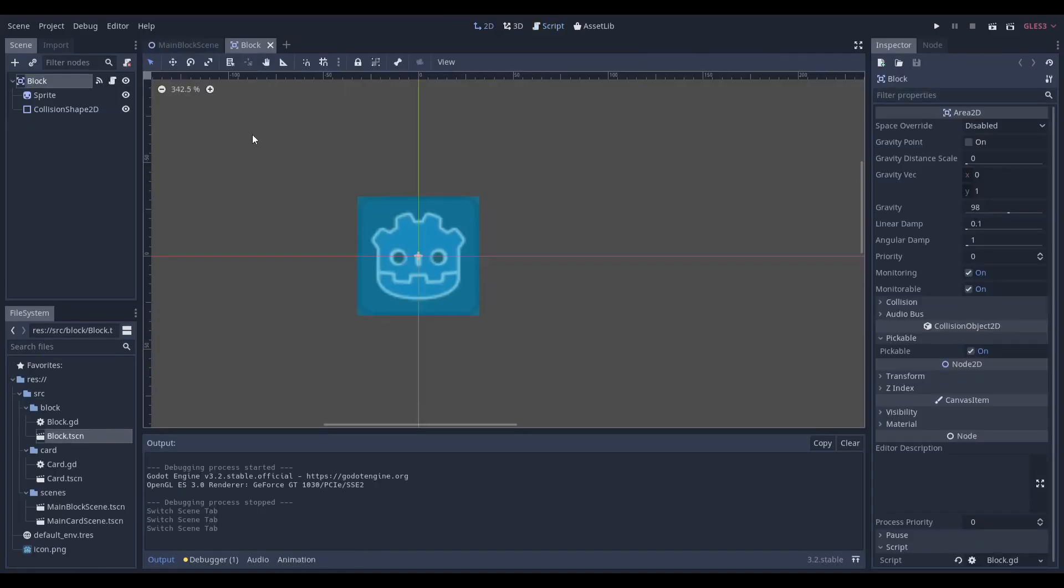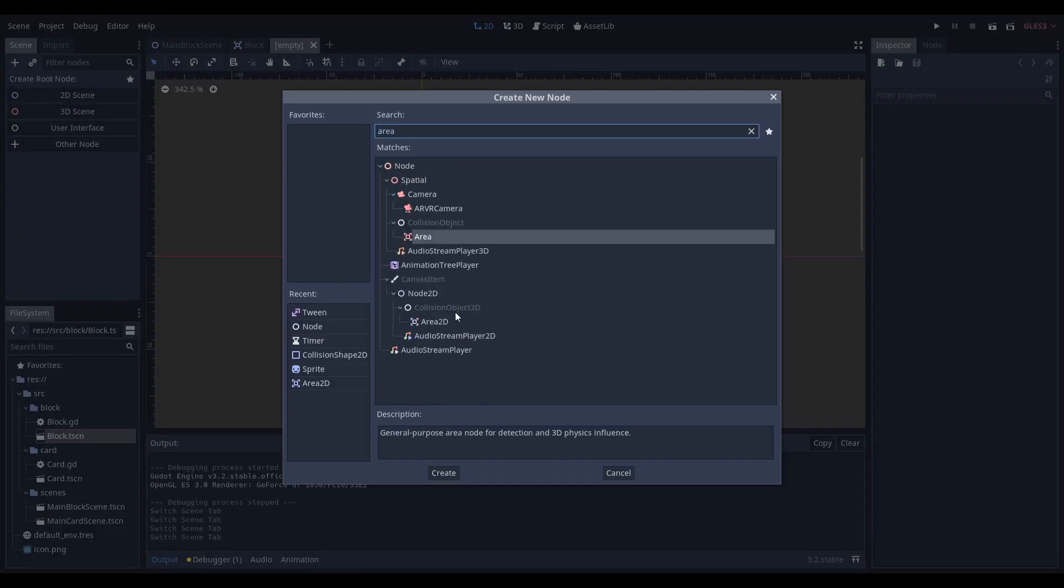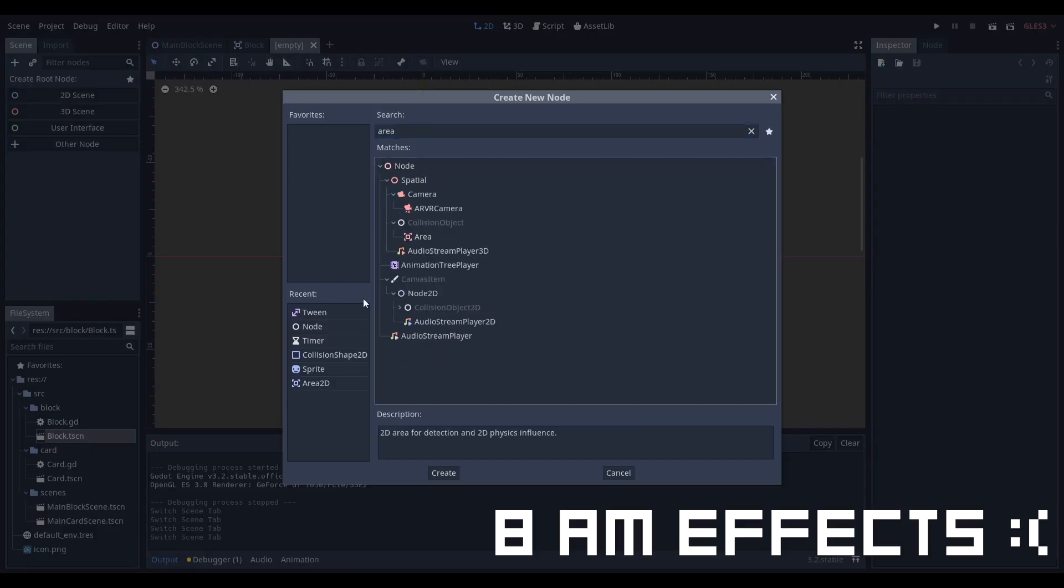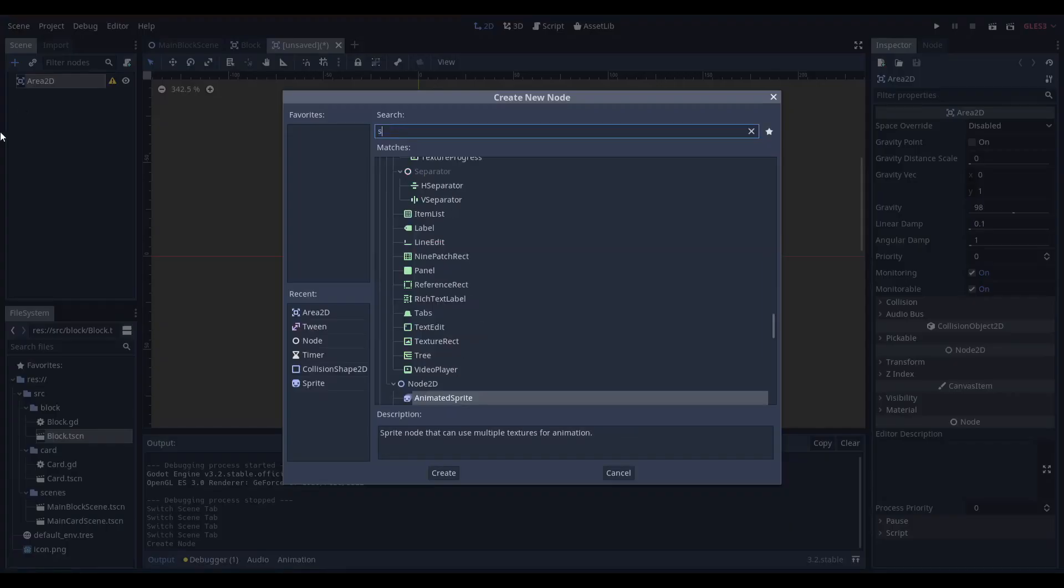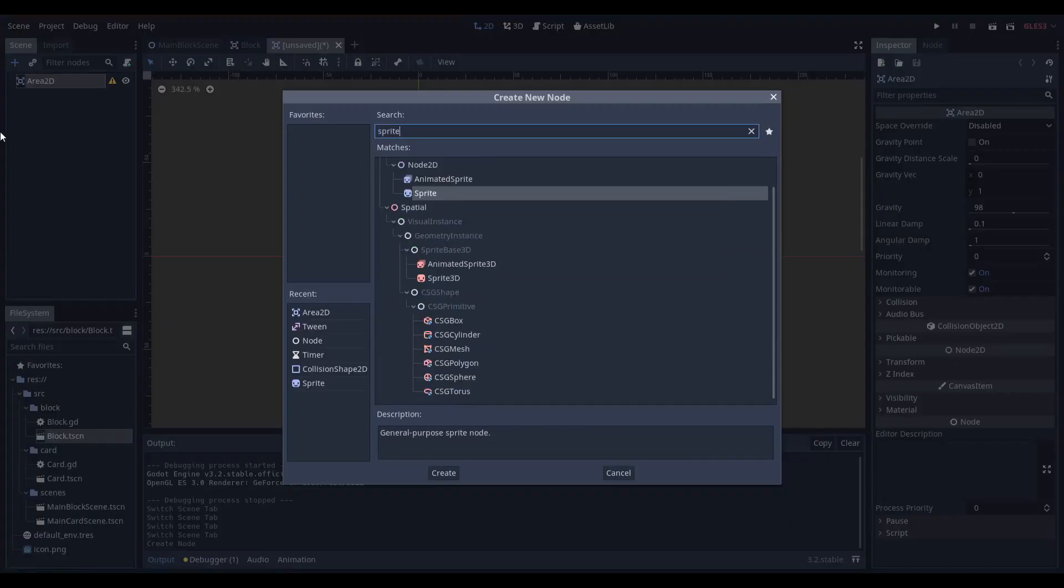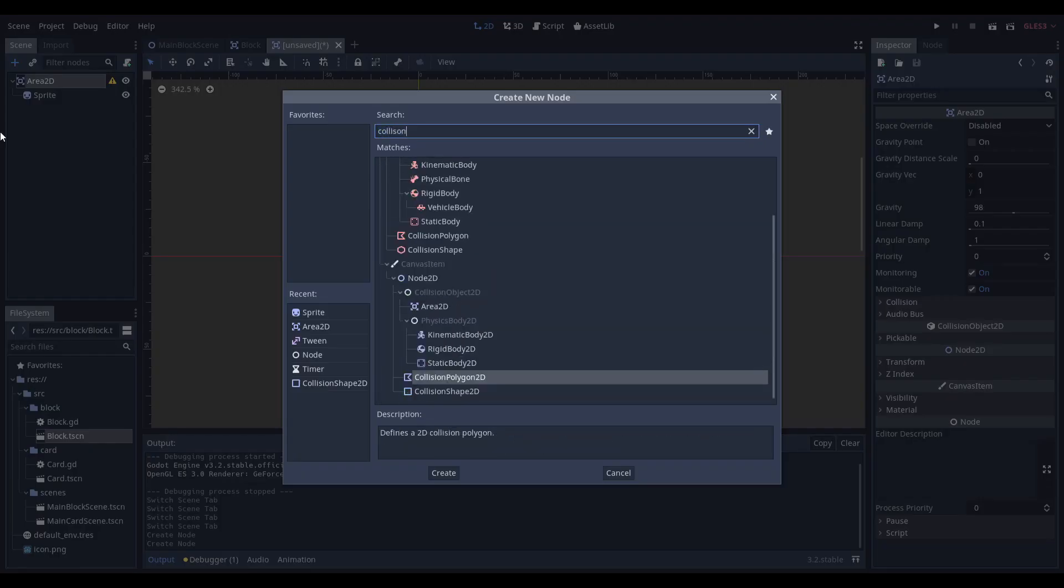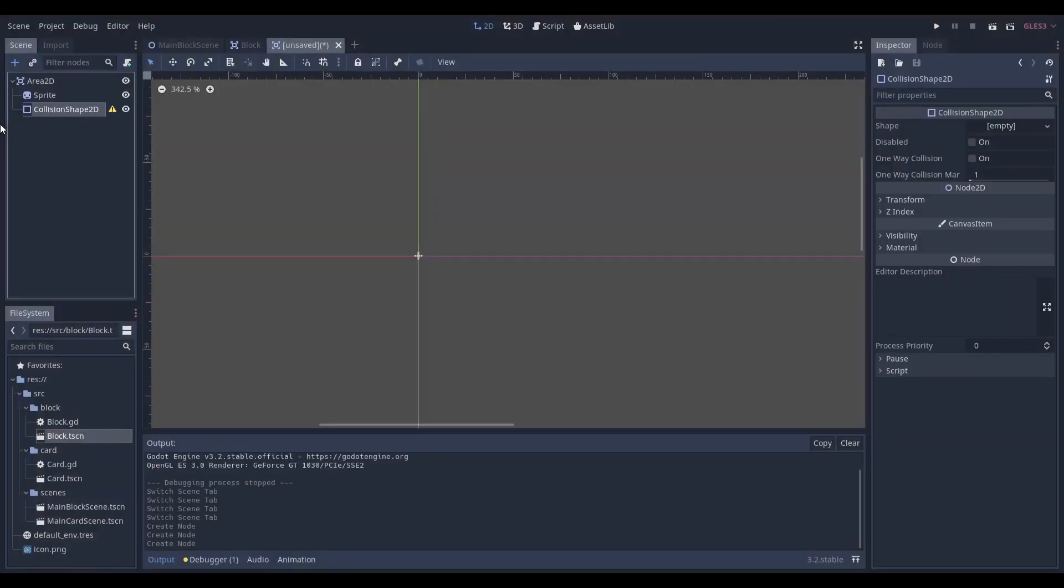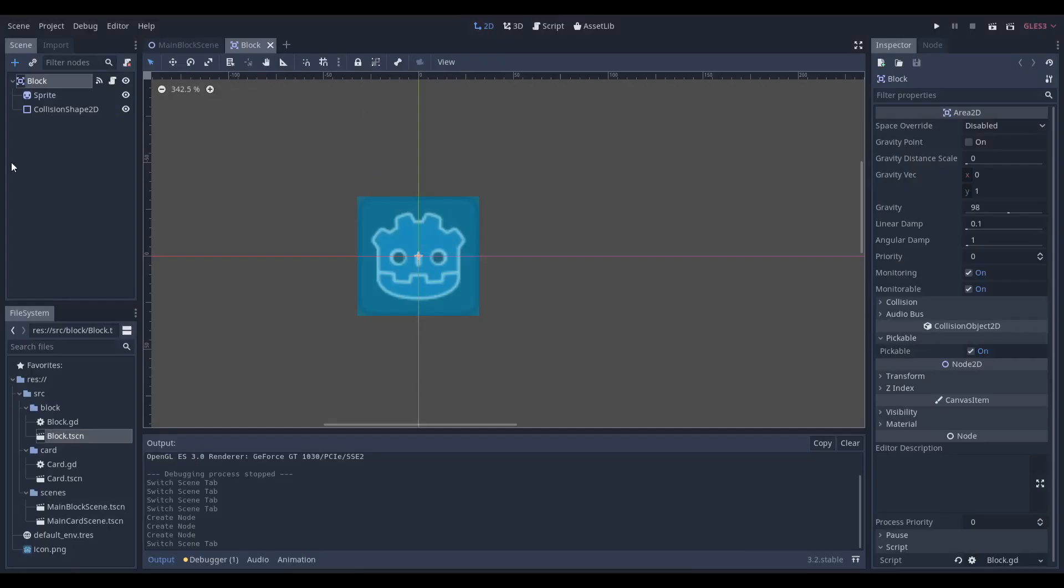What we're going to want to do is make a block. Just make a new scene, put in an Area2D, give it a sprite and give it a collision shape. That's all you need to make the block. Very simple, but the magic happens in the script.